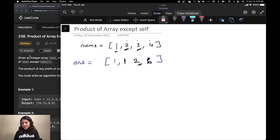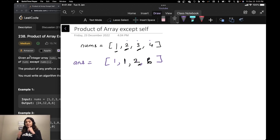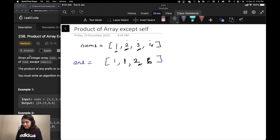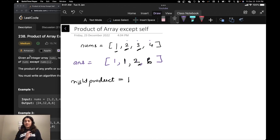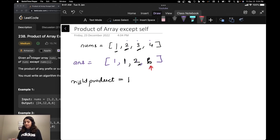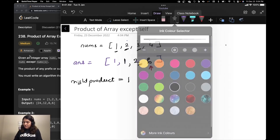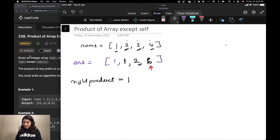Now you might be thinking: we went from left to right, but what about the right elements? For that, we have to go from right to left. The small change is that we want a variable called right product, initialized to 1, which will contain the product of all elements from right to left. We are going to multiply it with our answer array. Going from right to left, we multiply the answer at that index with the right product — 6 into 1 is 6, it remains 6. Then we update right product: 1 into 4 is 4.